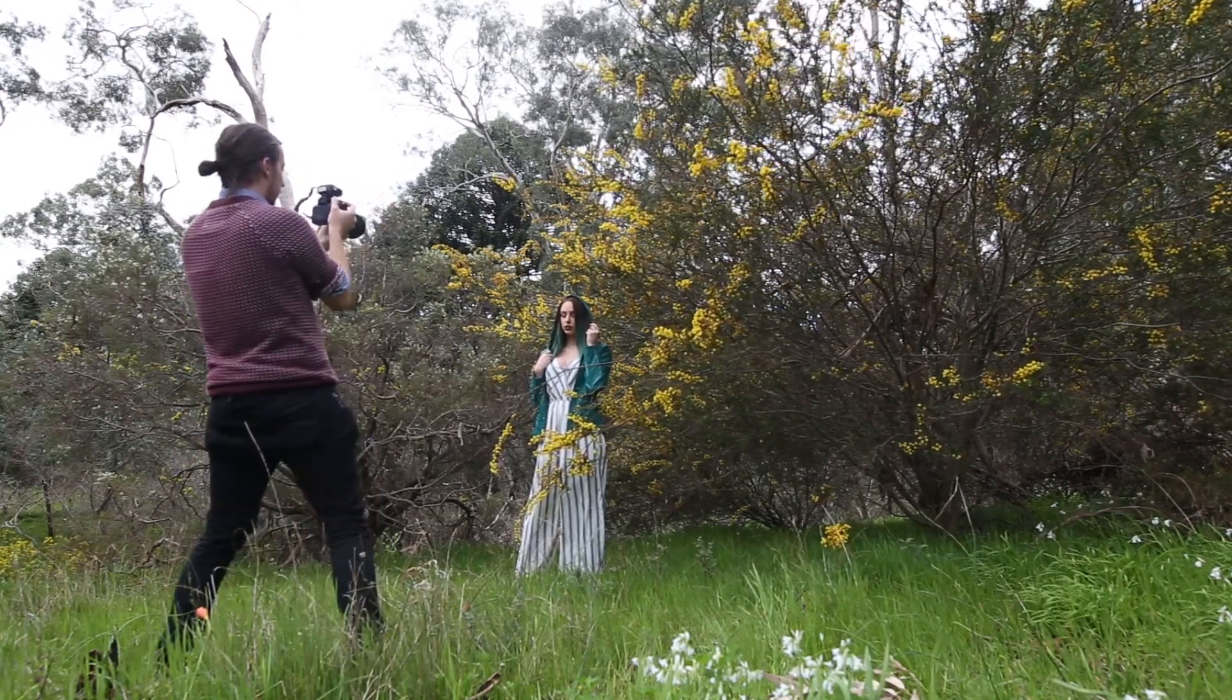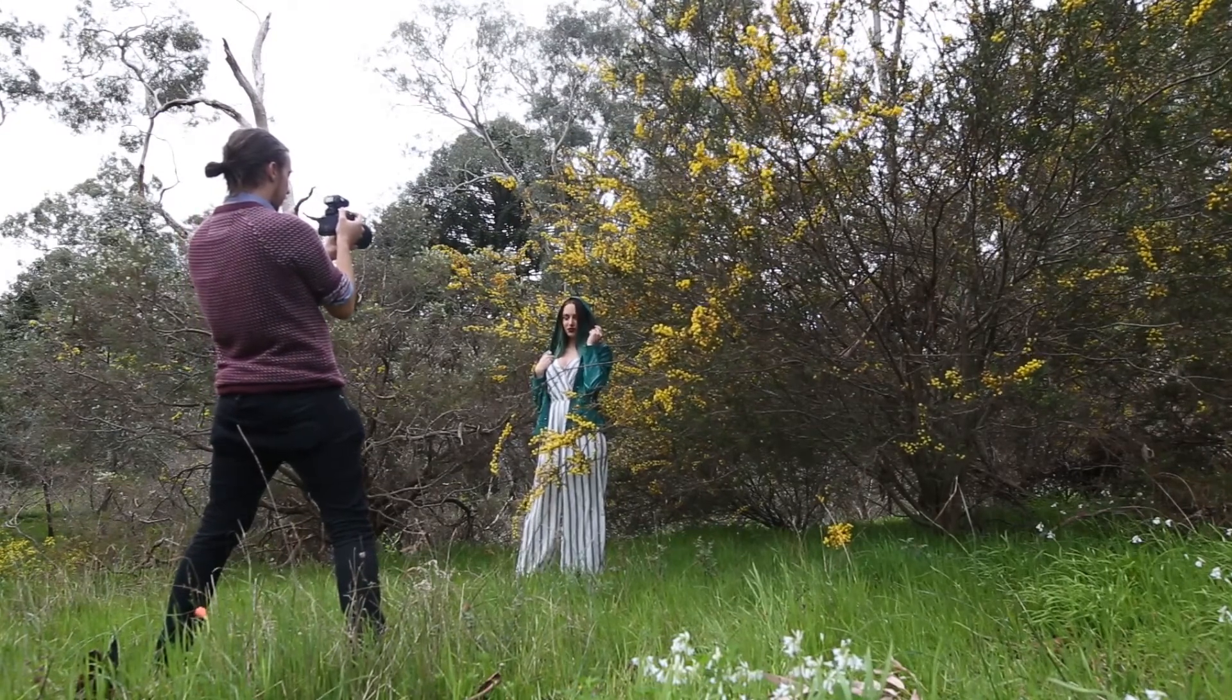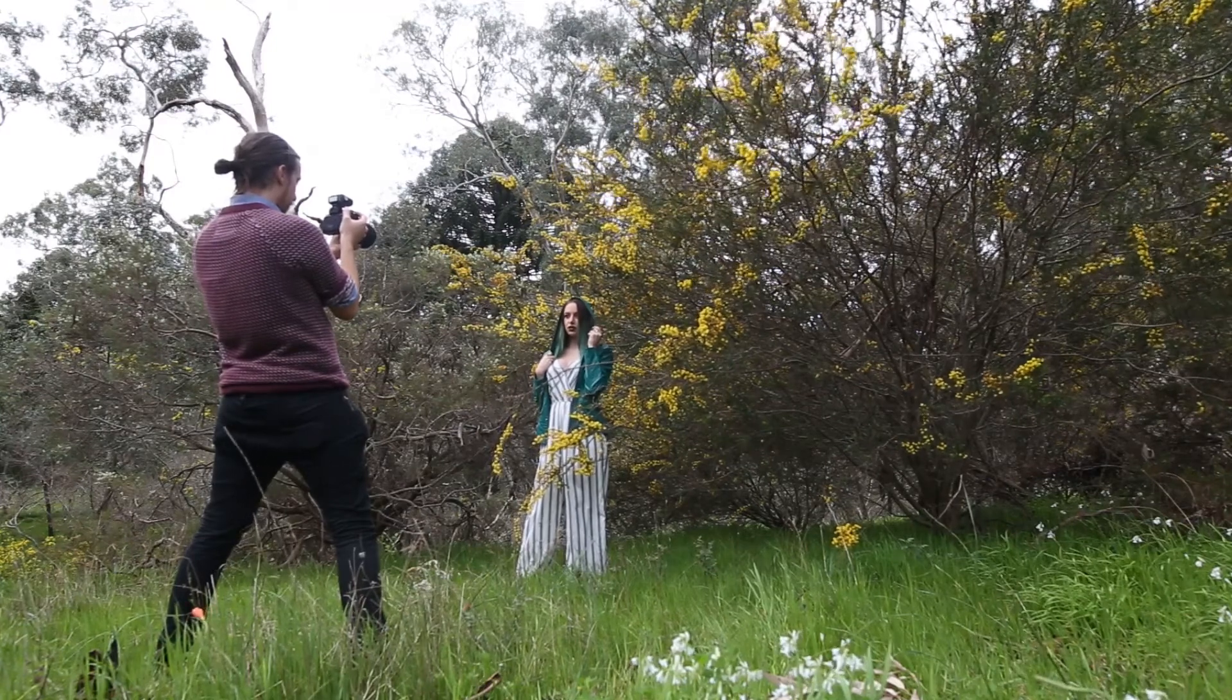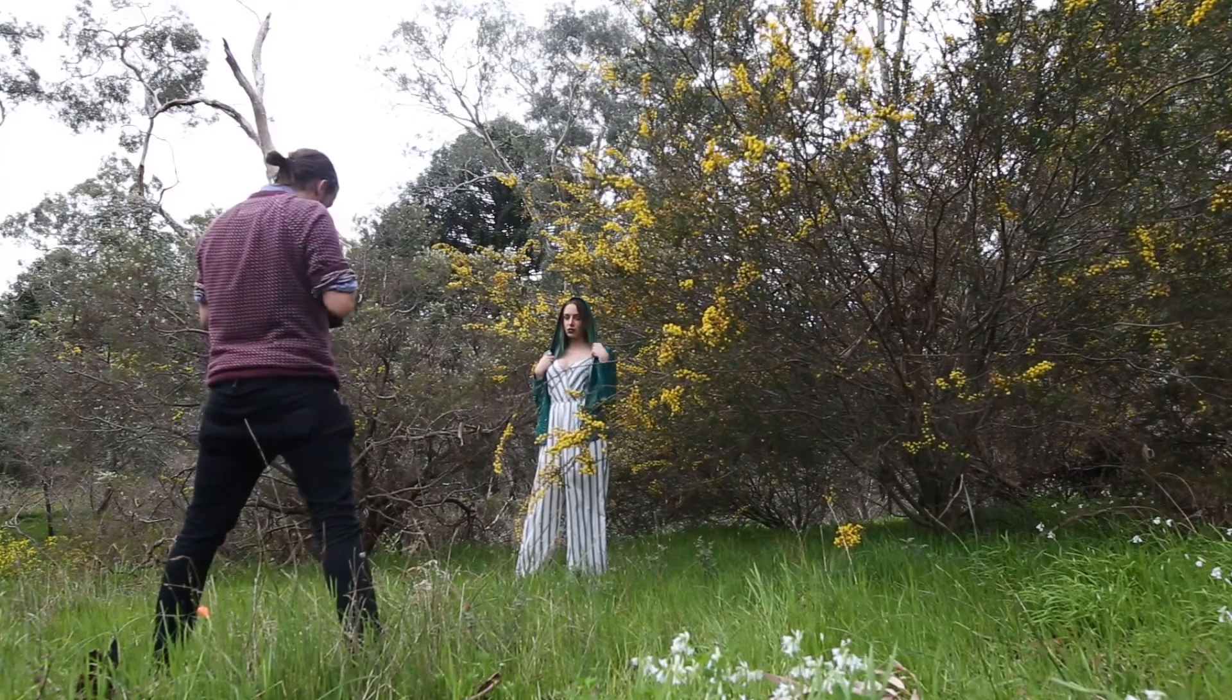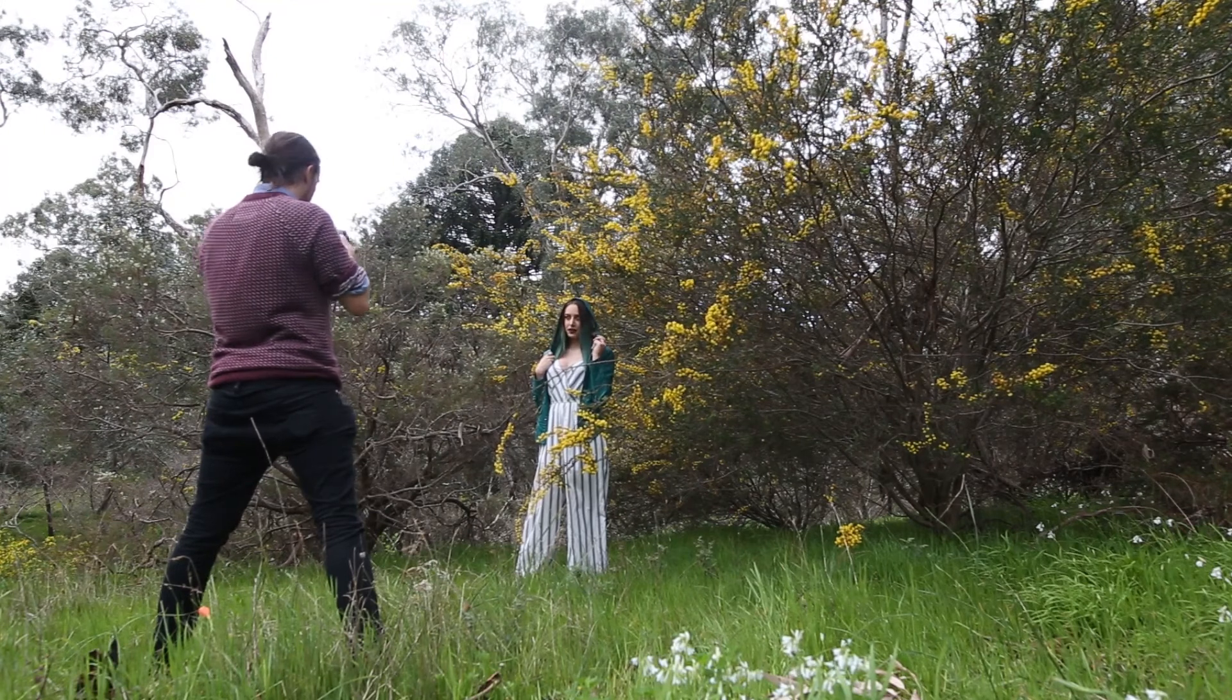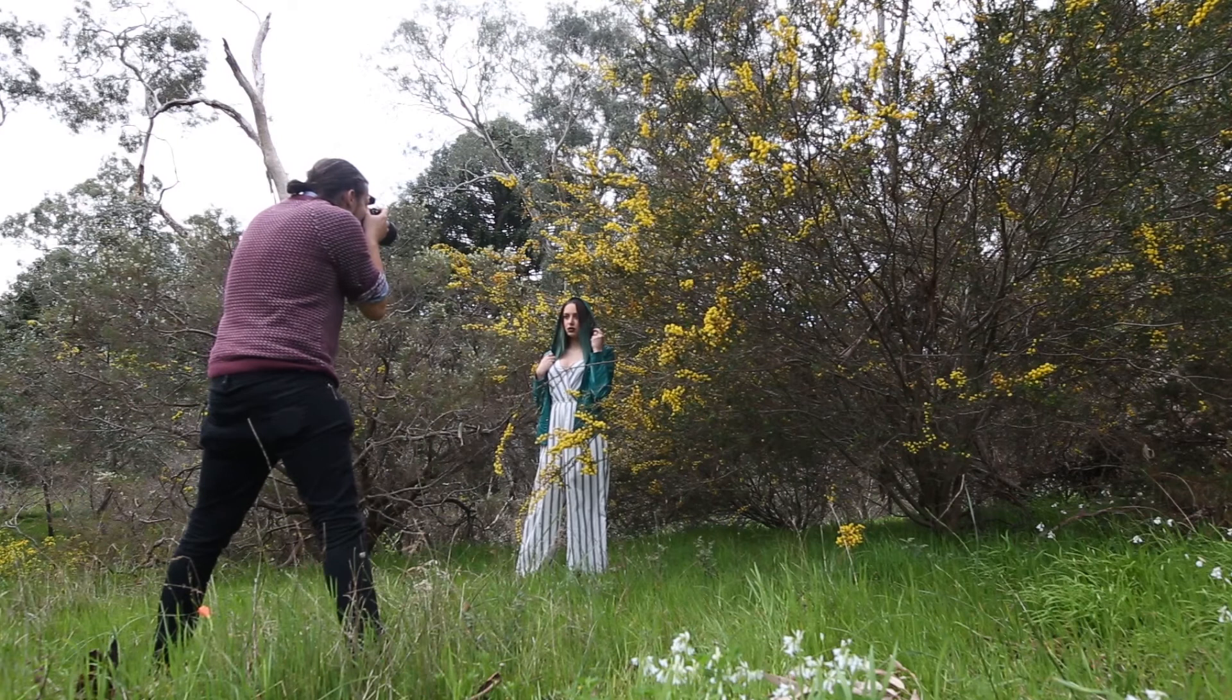I used my Sony a7R II and Sigma 85mm f1.4. The 85mm f1.4 is a fantastic portrait lens that gives you a nice amount of compression because of its long focal length. It has a really low aperture so you can blow out the backgrounds, and it's super sharp so you can get really clean, sharp images.